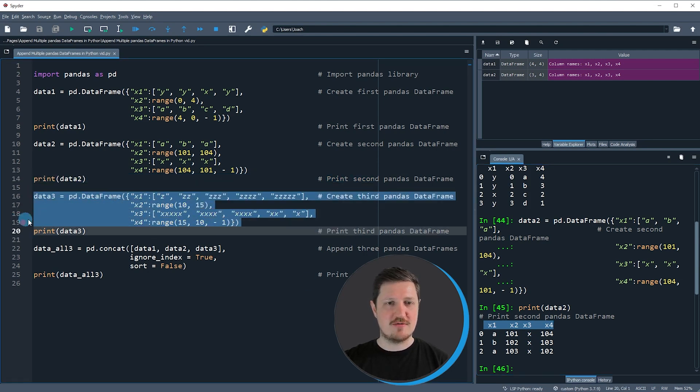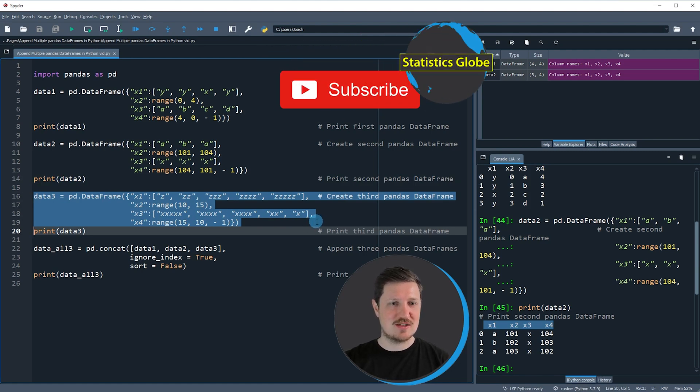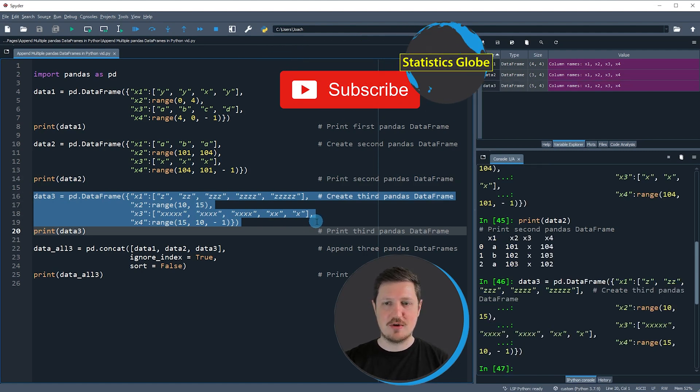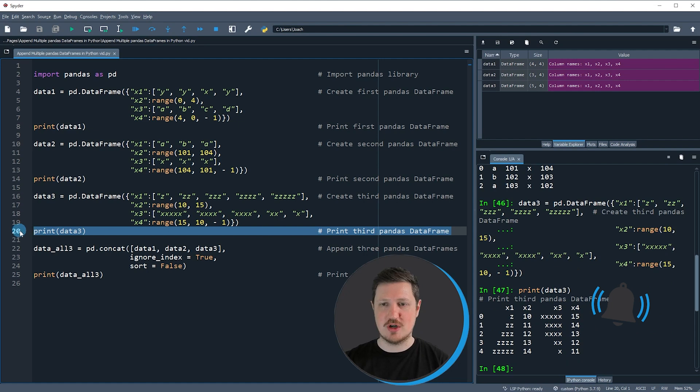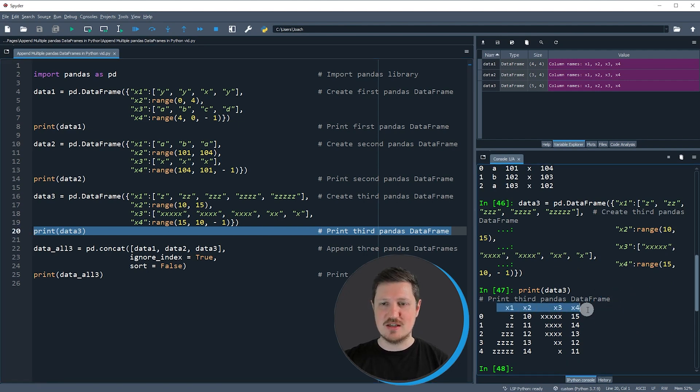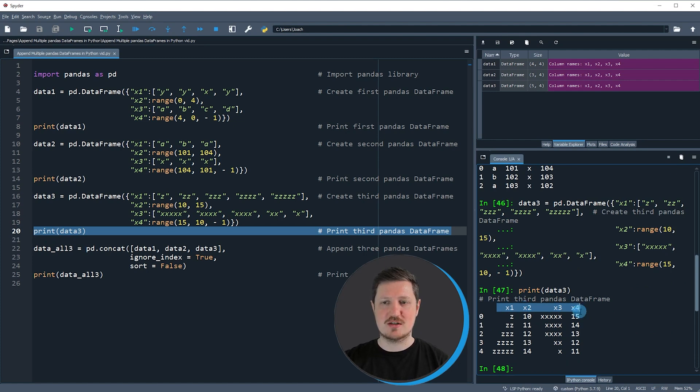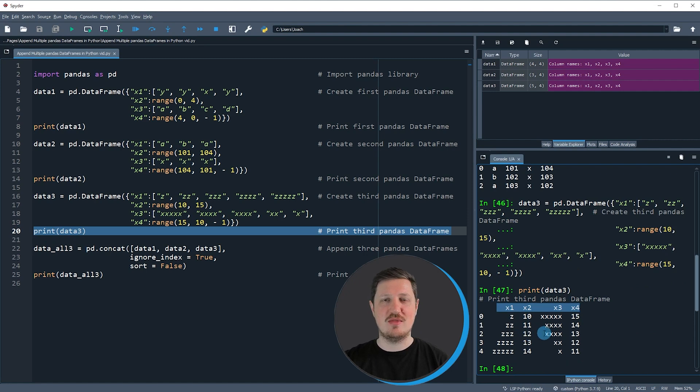And last but not least, we can create a third dataframe as you can see in lines 16 to 19 of the code. We can print this dataset to the bottom right as well by running line 20, and then you can see that once again this dataset contains the columns x1, x2, x3, and x4, but different values than the other two dataframes.